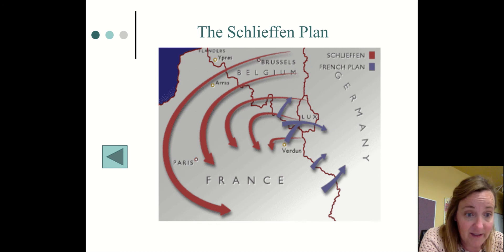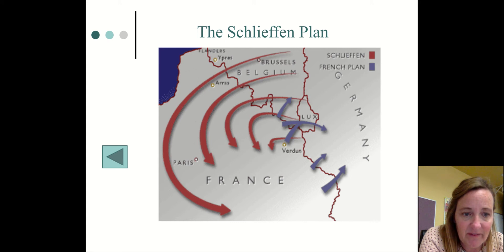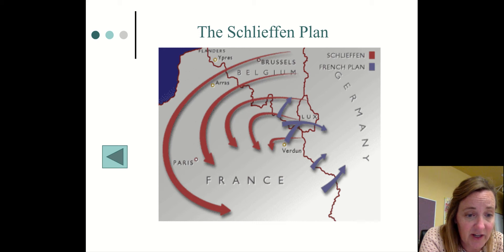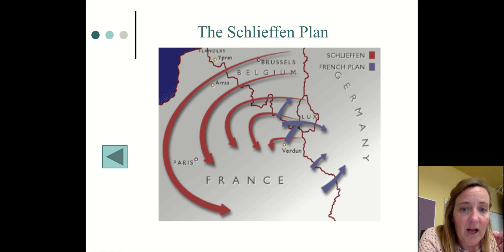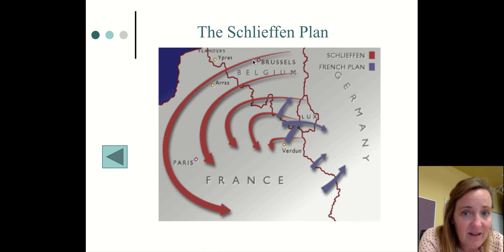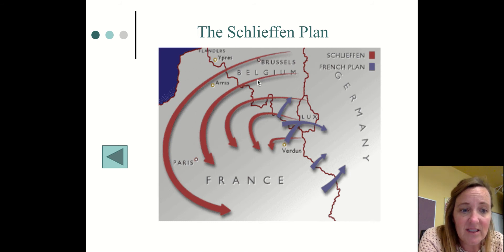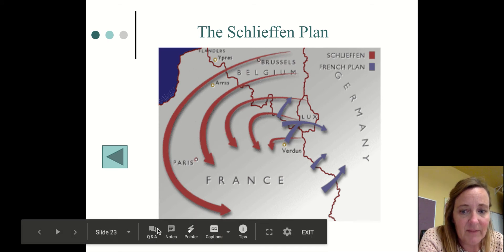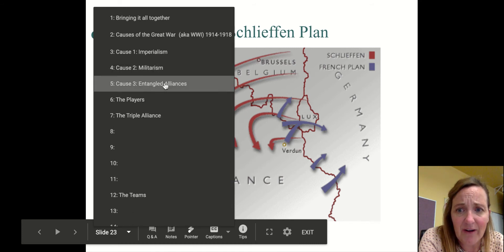One very important thing about the Schlieffen Plan is that it actually triggered and brought Britain into the war. Britain didn't have quite as extreme an alliance with France as the Dual Alliance between Germany and Austria-Hungary, which required them to help each other. But England did not like the fact that neutral Belgium was invaded. Specifically, if Germany were to attack England, they would do it from the shores of Belgium — so this seemed like a huge threat to Great Britain, and that's why they declared war.